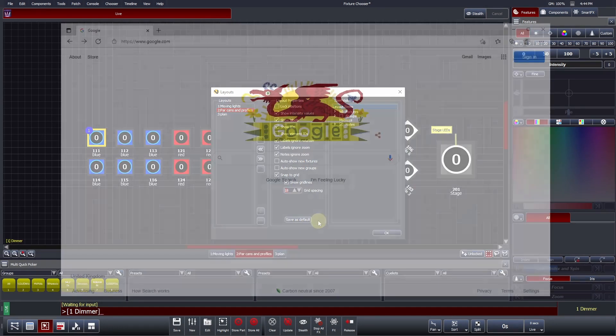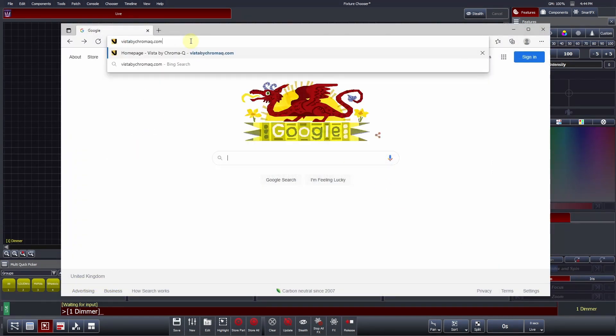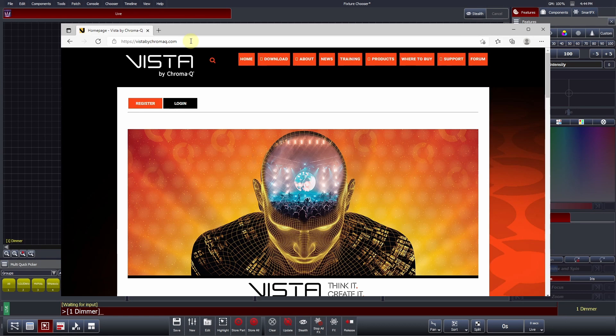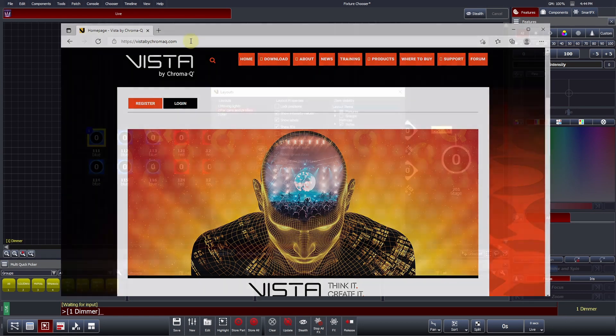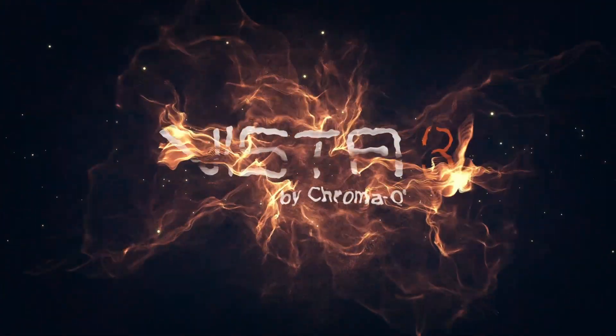To learn more about Vista or to download the free demo software, please visit VistaByChromaQ.com.